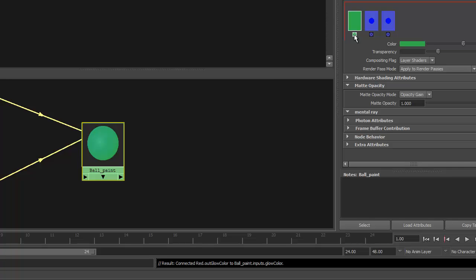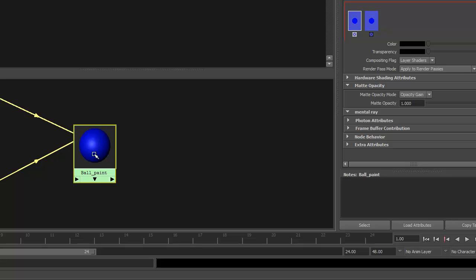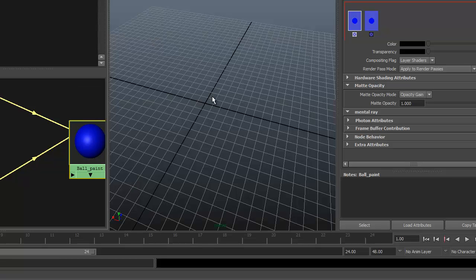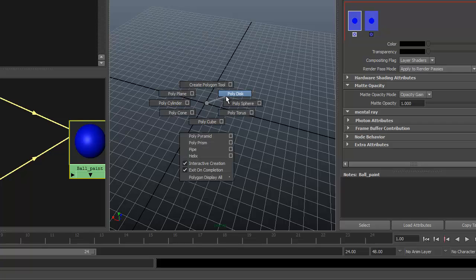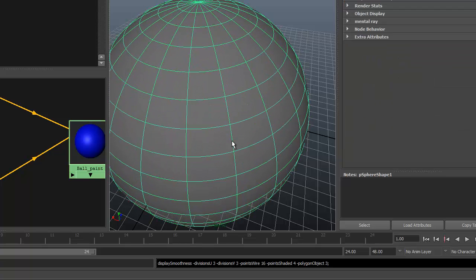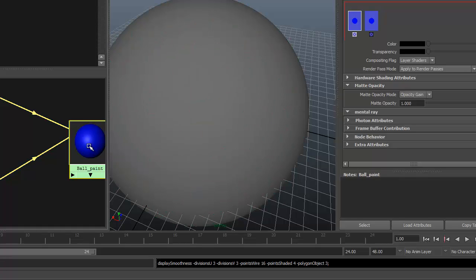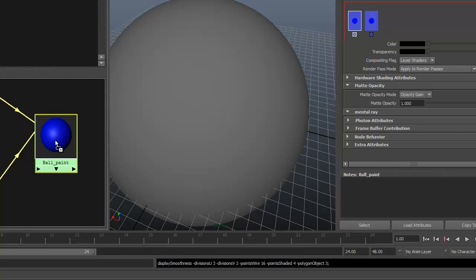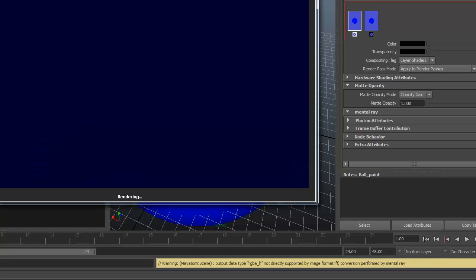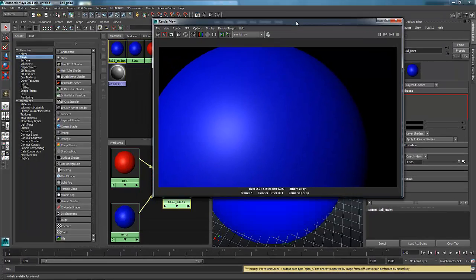This green one was not needed, so I'm going to hit the little X at the bottom of it. I've got my layered shader set up and I'm going to make a piece of geometry in my scene — just a simple sphere. I'm going to drag out a sphere on the grid and click on this Ball Paint layered shader and drag it onto my ball. If I come in here and click Render, what you'll notice is that my ball is completely blue.